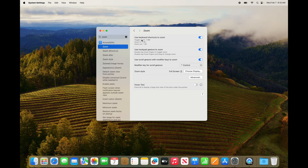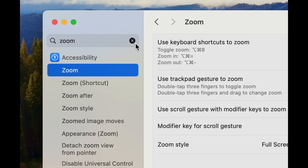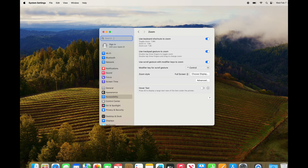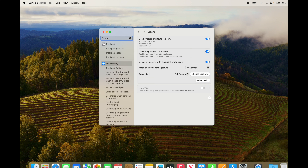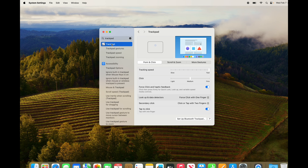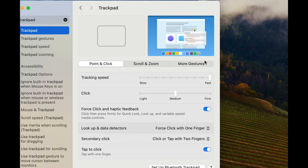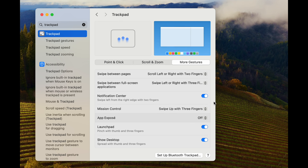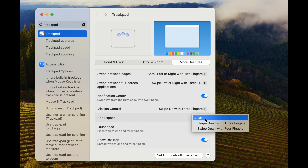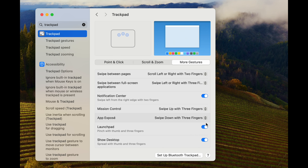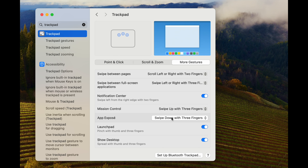Next, click the X and go back into Trackpad — I want to show you everything you can do there. Under 'More Gestures,' I highly suggest turning all of them on. For example, this one is pretty fun: you can swipe down with three fingers to get there, and it shows you how to do it with an animation.